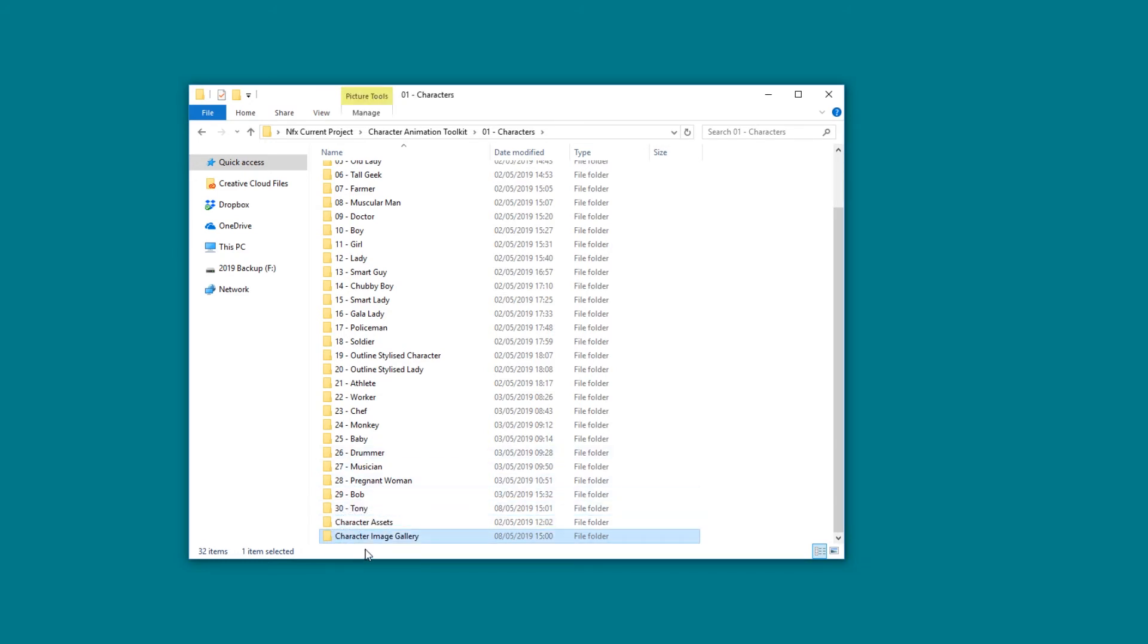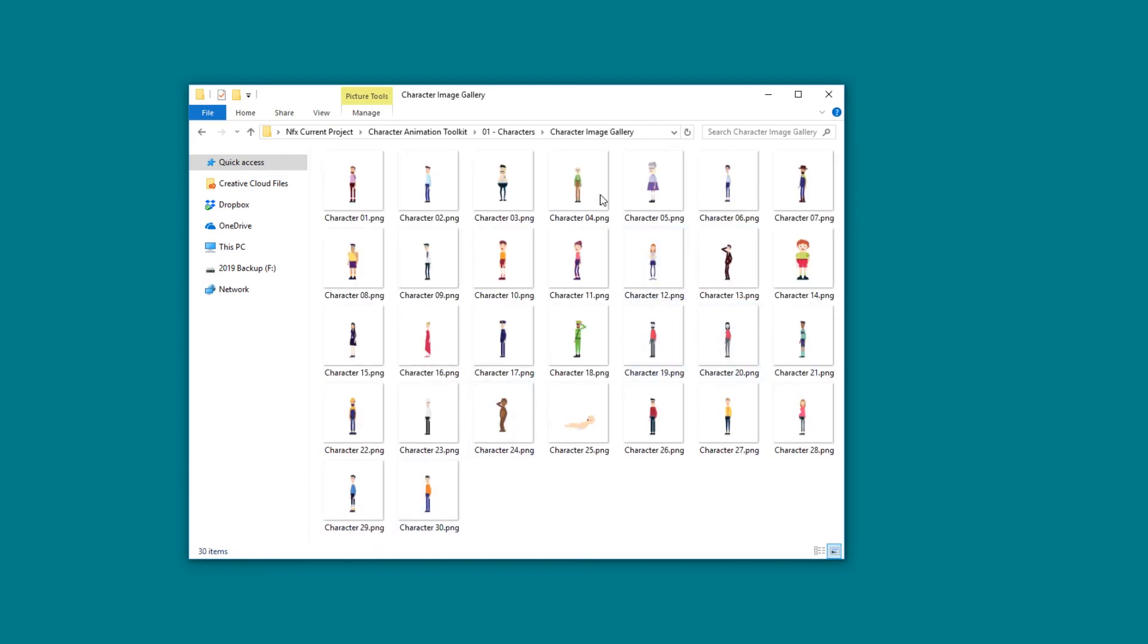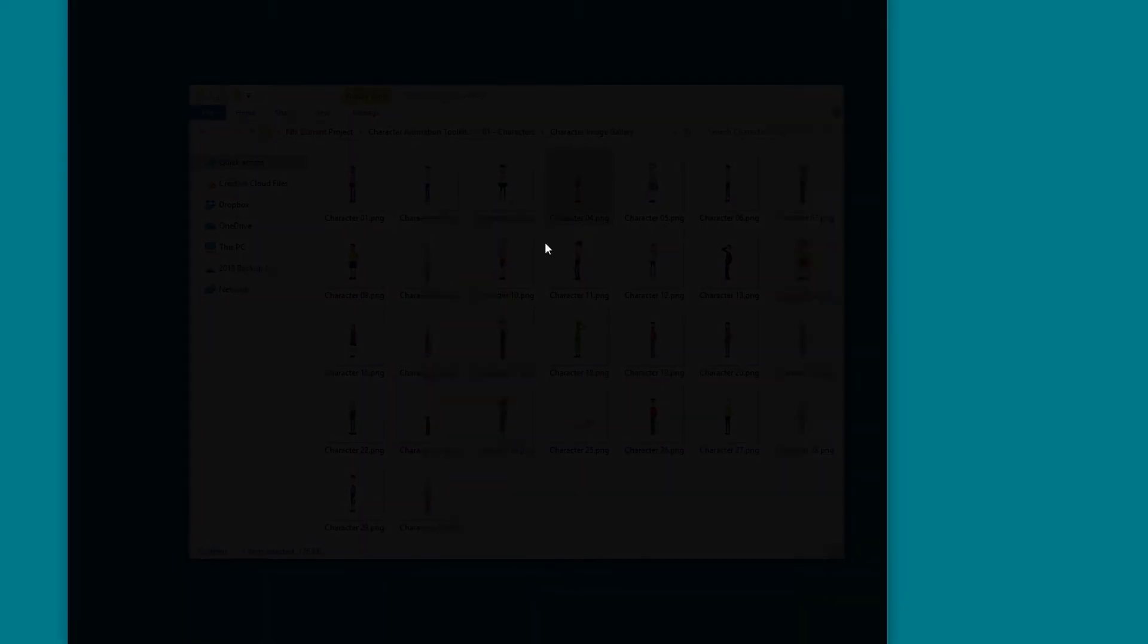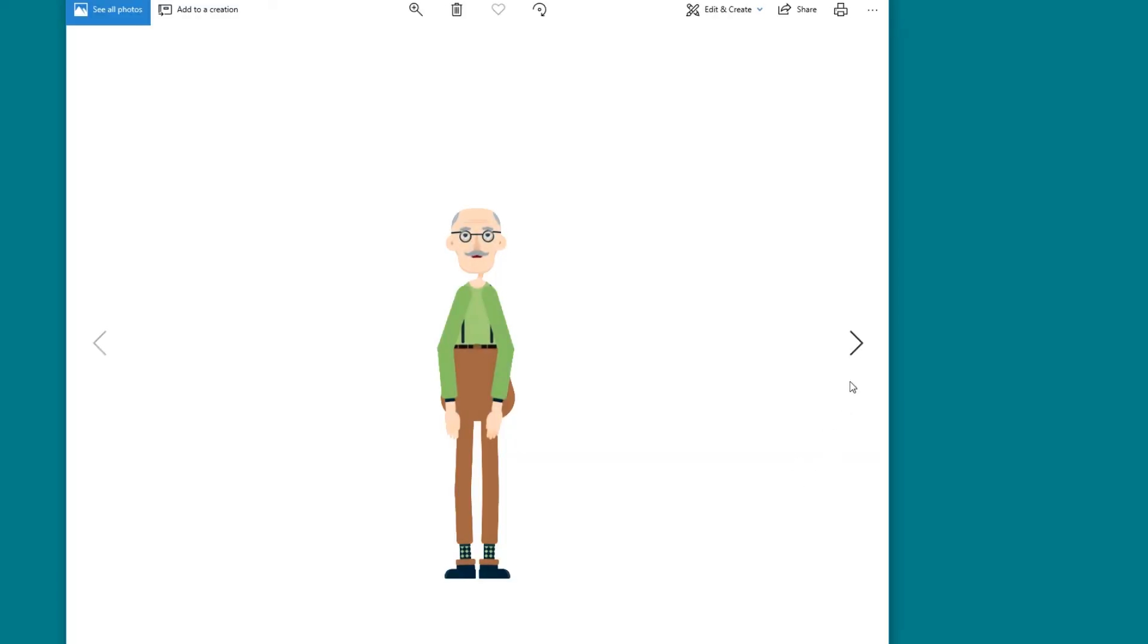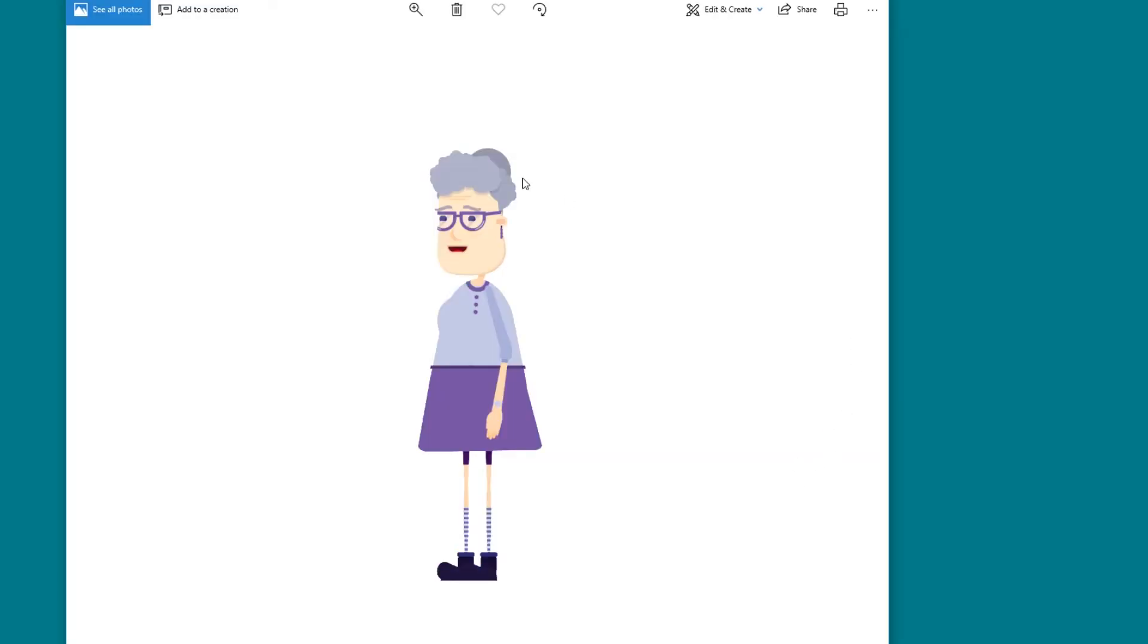Here we have the Character Image Gallery, and this is basically a gallery of all the characters that you can use, so you can check them right here before you open them up in After Effects. This is a very nice practical way to view the characters that are included.